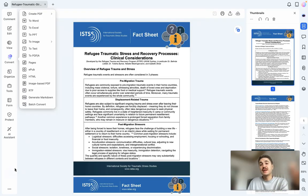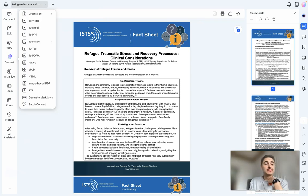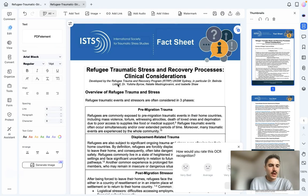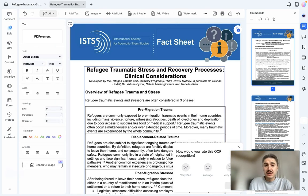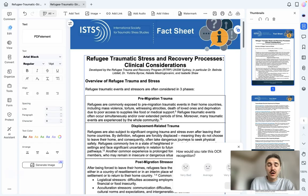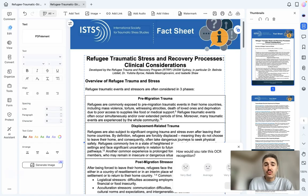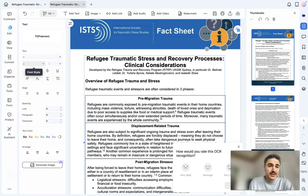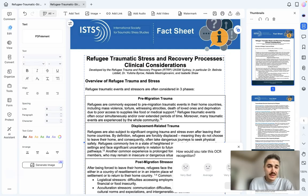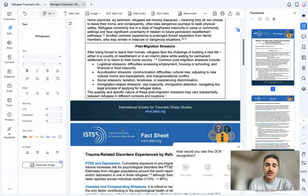I can convert back to PDF to share with my clients. I can also edit the copy of the PDF right here with all the elements I need — the text, font, coloring, spacing, and so on.